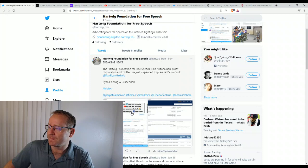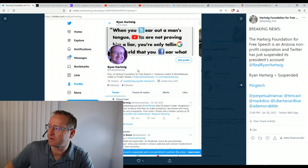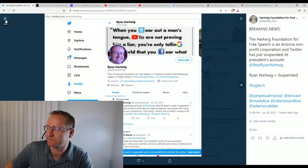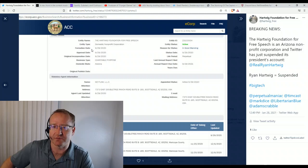So you can kind of see here, this was my account. It's not showing the followers right now, but that was my Twitter profile. As you can see, I'm the president of the Hartwick Foundation for Free Speech, and you can see here that I'm official. I'm an Arizona nonprofit corporation, and so they suspended my account.